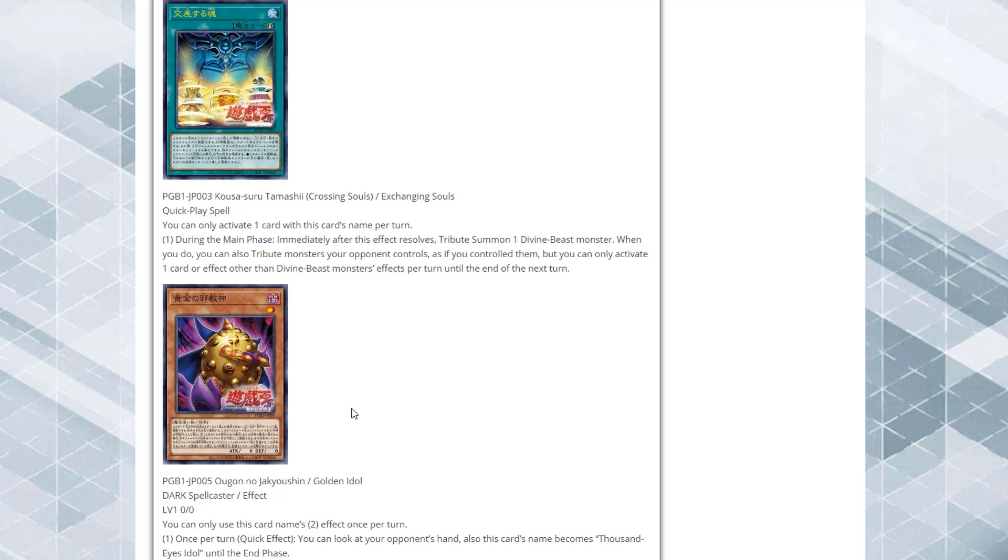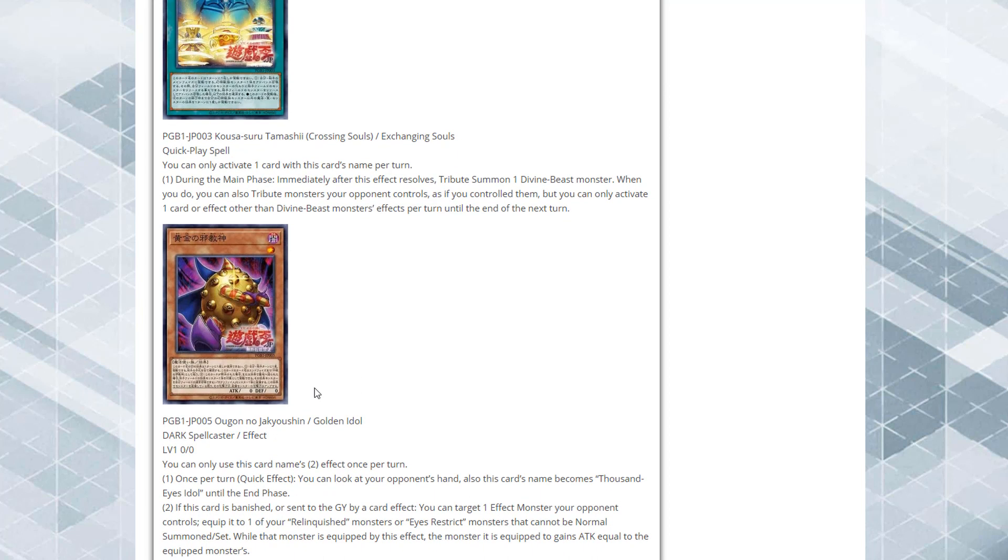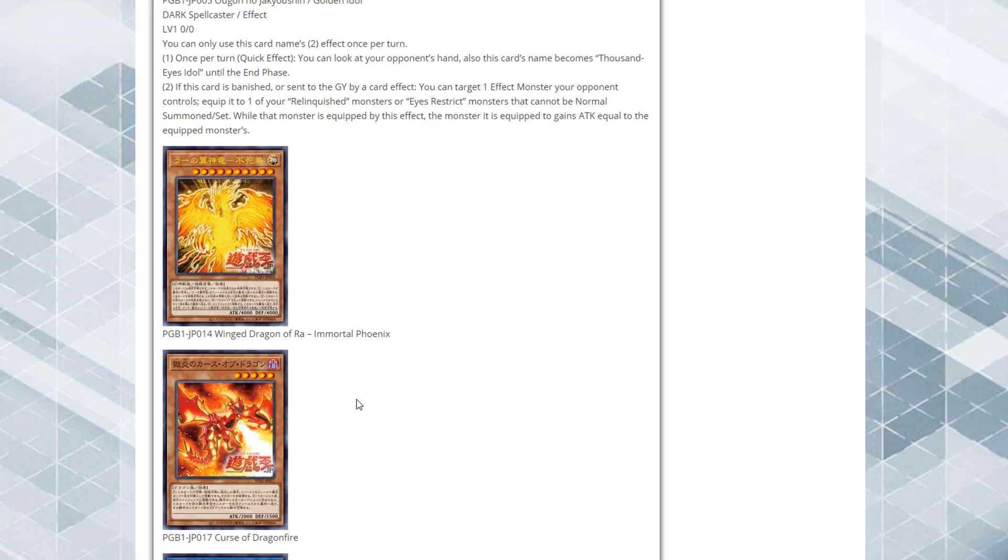I have a feeling we'll probably get this like early next year, first quarter would be my guess. Of course nothing's revealed, that's just my guess from seeing all this kind of stuff before. I can see it being like a legendary collection thing. Not only do we have support for the God cards, we even have Golden Idol which is a new Thousand Eyes Idol card for Pegasus which is pretty cool as well.